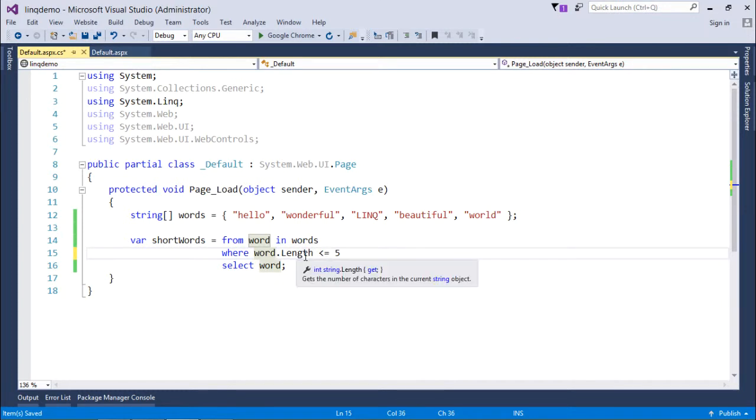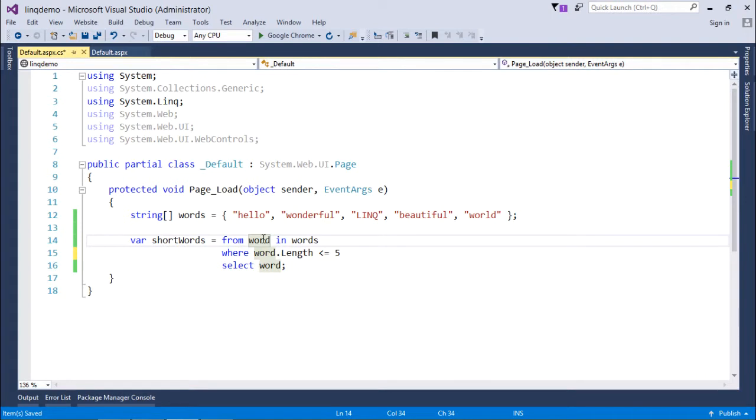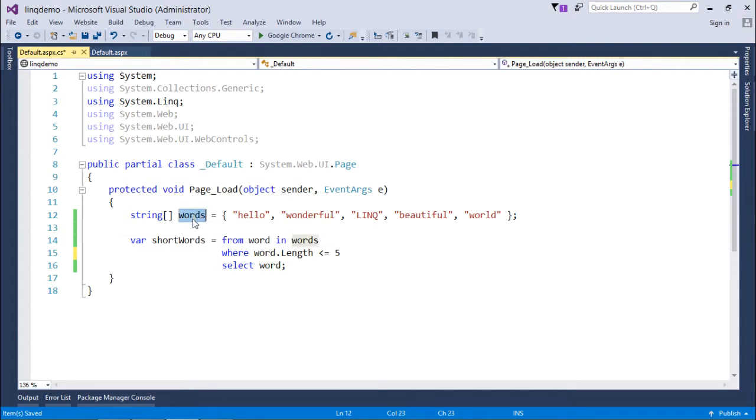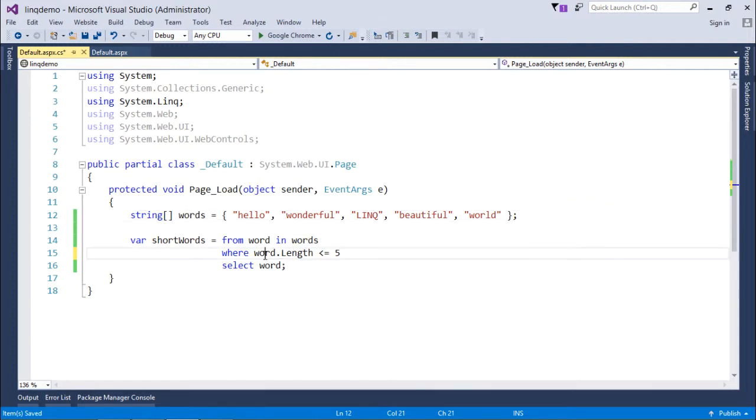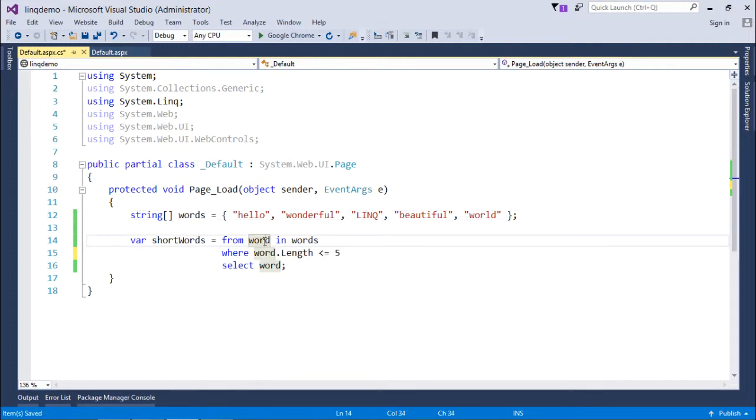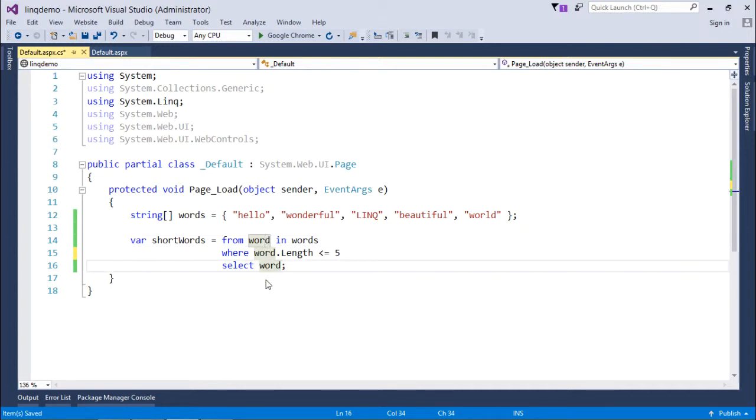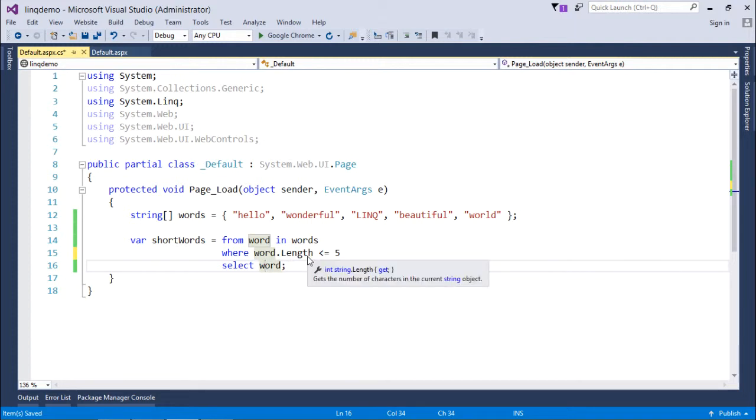Word is of string type because, you know, initially it was anonymous type, but as soon as it gets the first element from this array—which is words—it will get the string. As soon as it gets the first string, it will become of string type. So here it will return the string word. There may be multiple words which have length less than or equal to 5, so all those words will be returned.